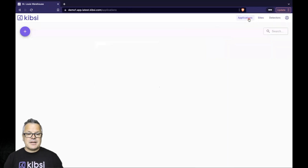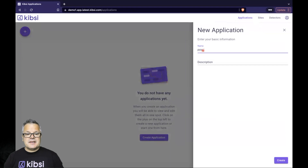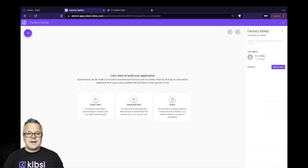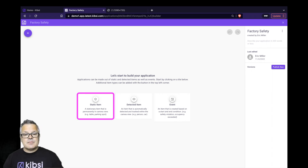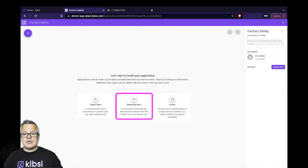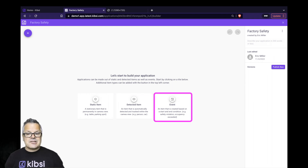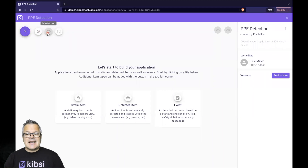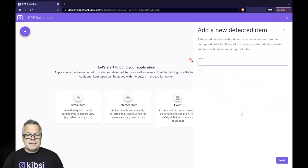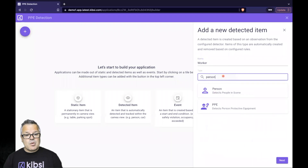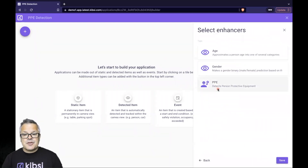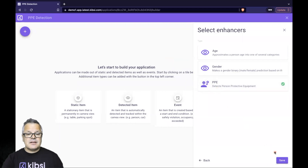Click on Applications, Create Application, name our application PPE Detection, and click Create to open the low-code application designer. Kipsey applications are built from three foundational building blocks: static items, like the caution tape region in our example loading dock; detected items that use pre-trained computer vision models to detect the item we care about; and events that define conditions we can action on, such as sending an email, SMS message, or even a webhook. Let's create a detected item for our workers wearing PPE. Click the Add Item icon, choose Detected Item, and name it Worker. Then search the library of pre-trained detectors for the Person Detector. Add the PPE Enhancer, and click Save.